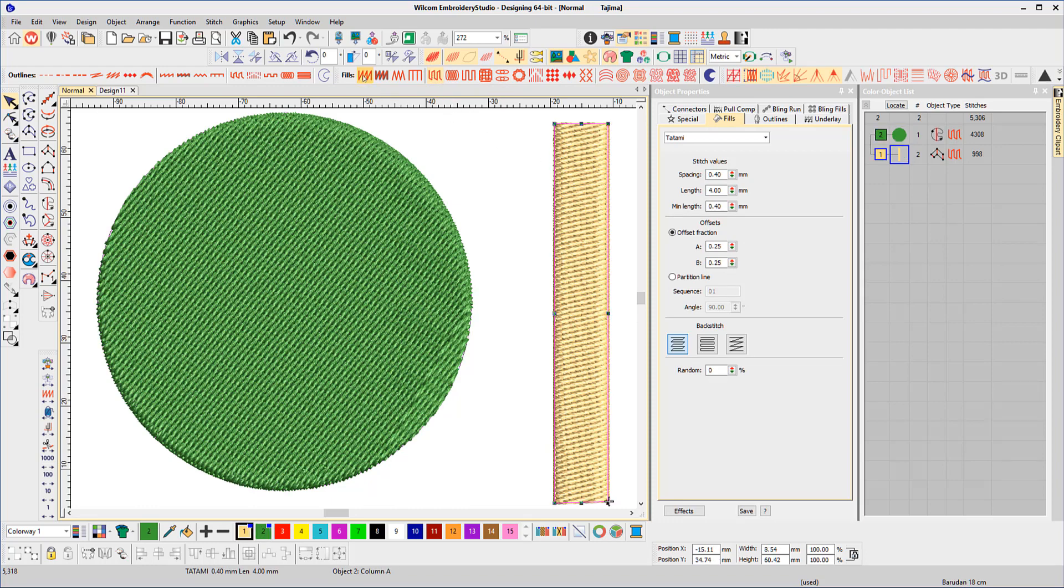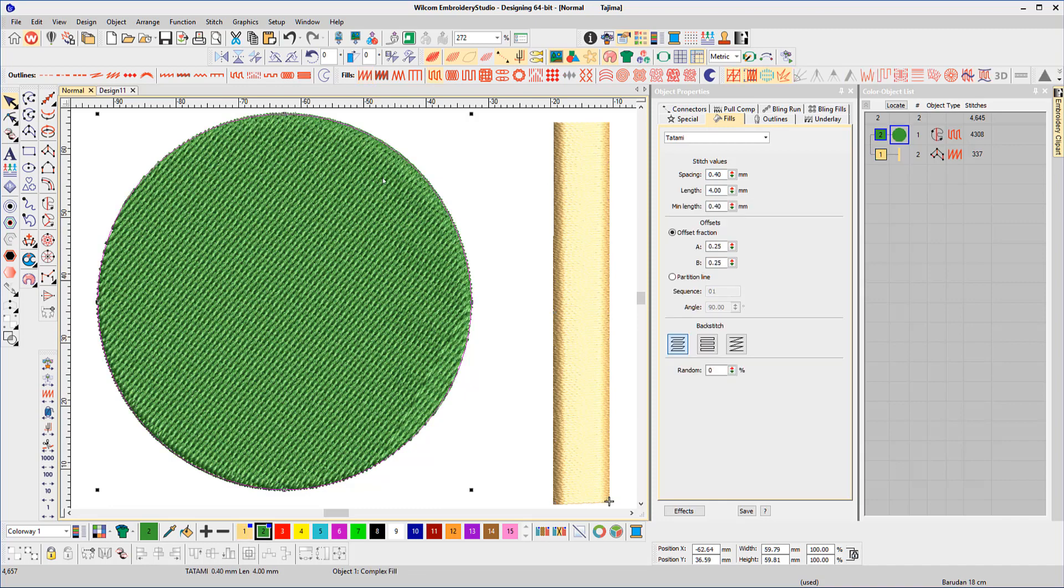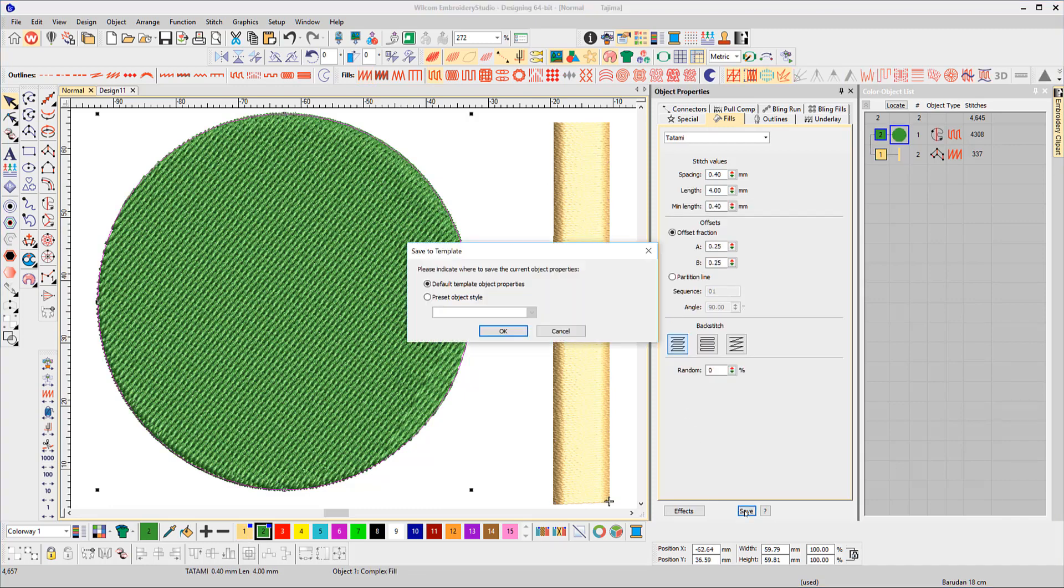Make the necessary changes to each object and select each in turn and click the save button at the bottom of the object property box.